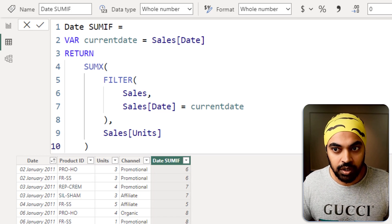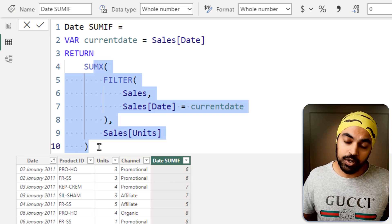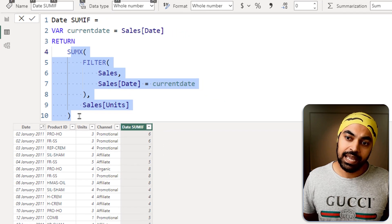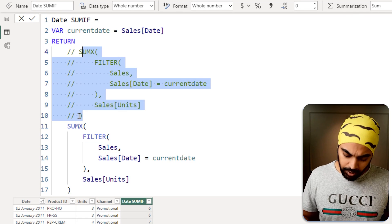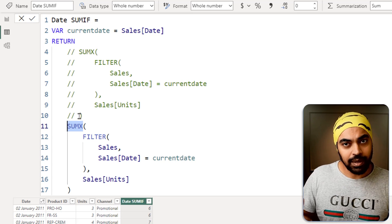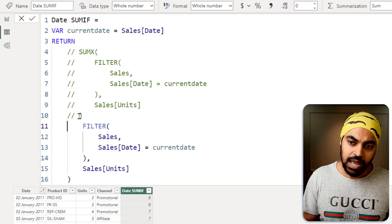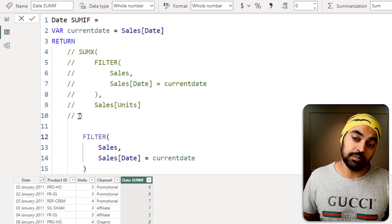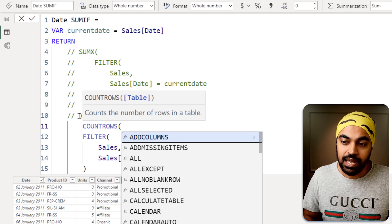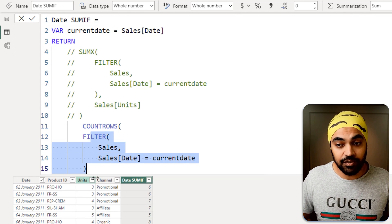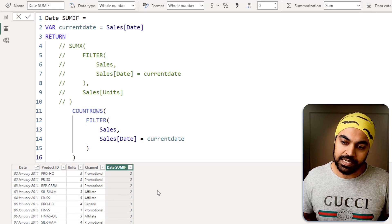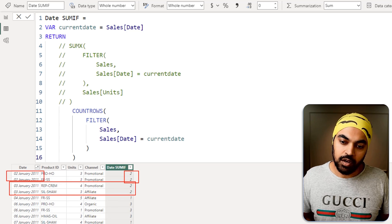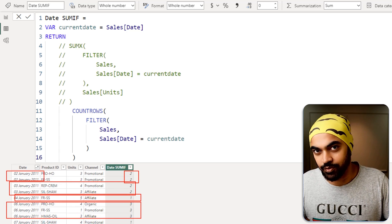If you change the behavior just a little bit, you get a COUNTIF instead. I'll copy that calculation and modify it. Instead of SUMX, I'll count the number of rows in the table. So I'll use COUNTROWS, which accepts a table — and FILTER delivers a table, so that's perfect. Press enter, and that gives: two rows matched here, two rows matched here, one row matched here, three rows matched — that's the COUNTIF equivalent.